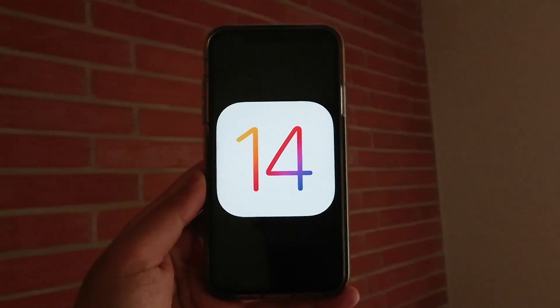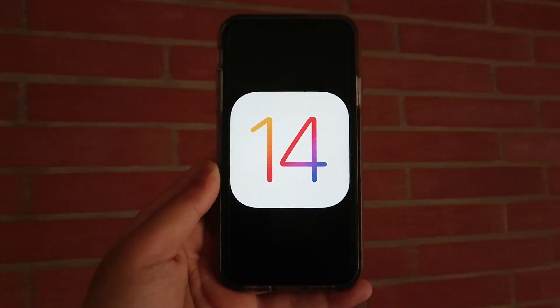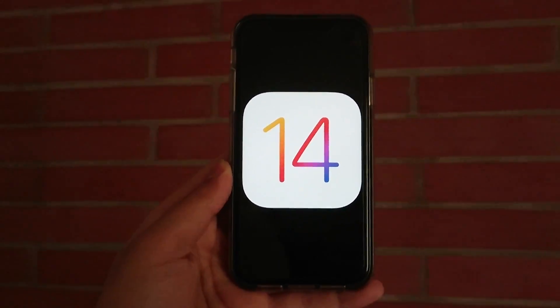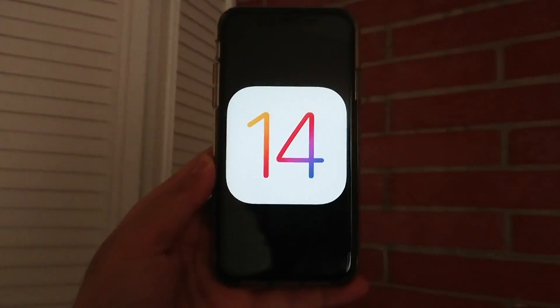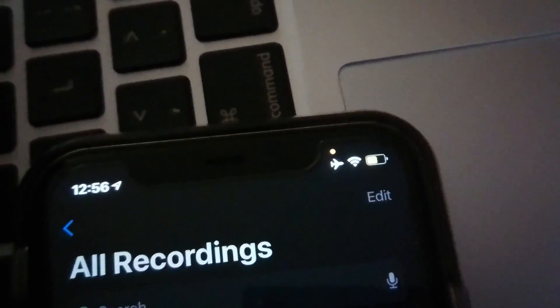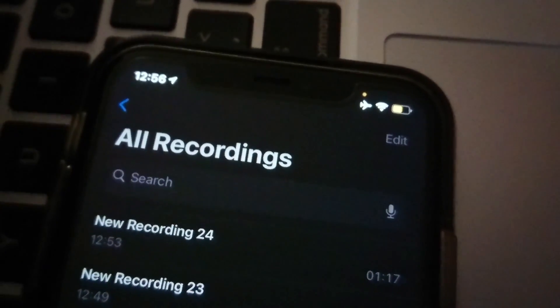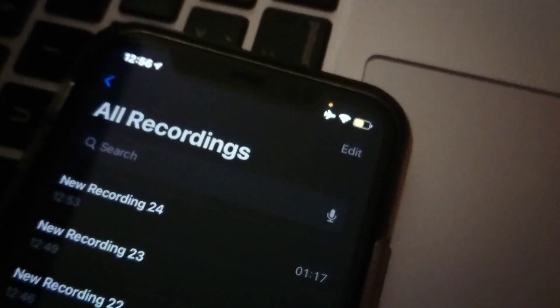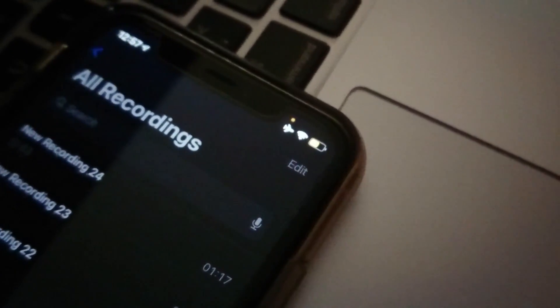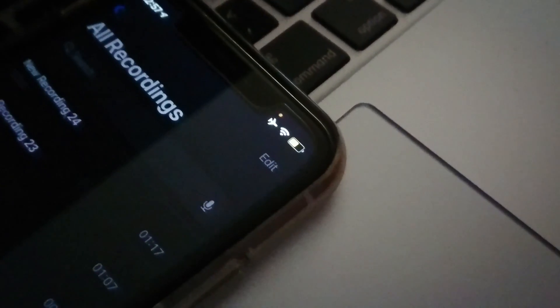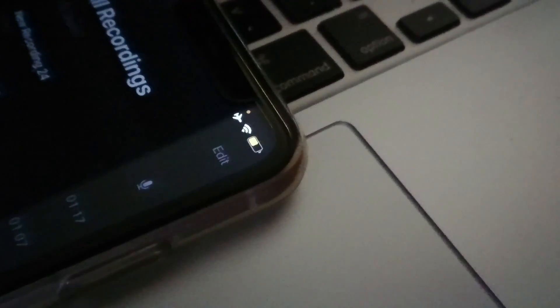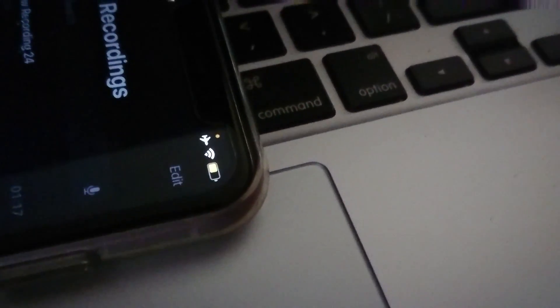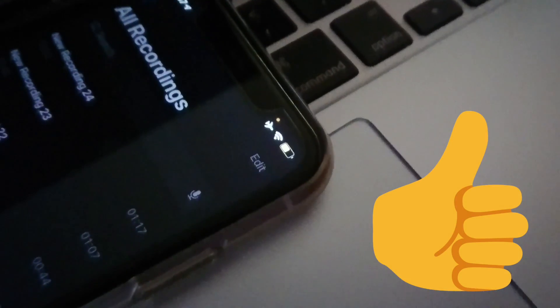Hey and welcome back to another video. In this video, we'll be discussing something I've been asked ever since iOS 14 was released on the 16th, and that is: what are the green and orange dots on the top of any iOS 14 supported device when you're using a certain app? I'll be answering that question in this video.